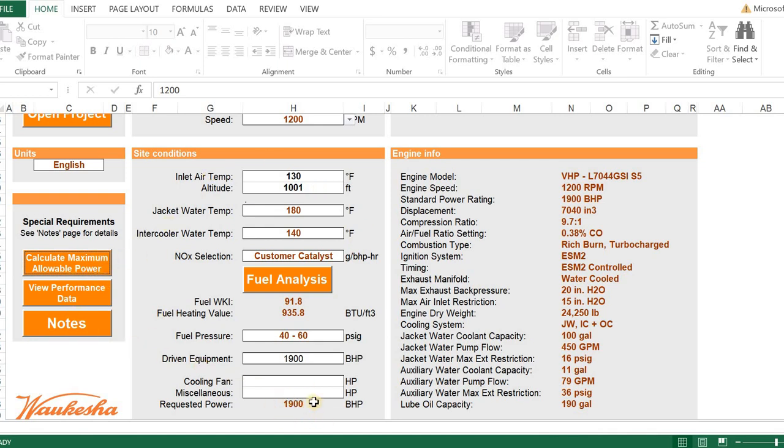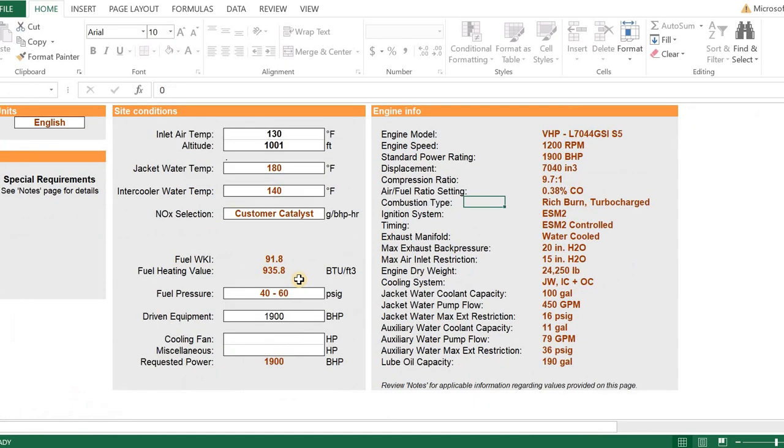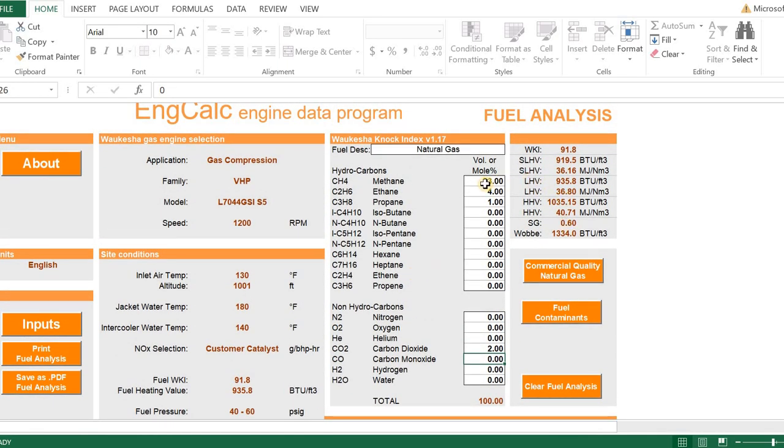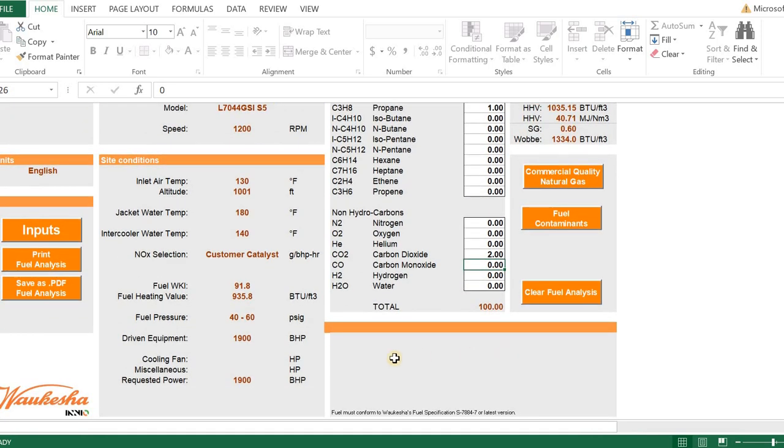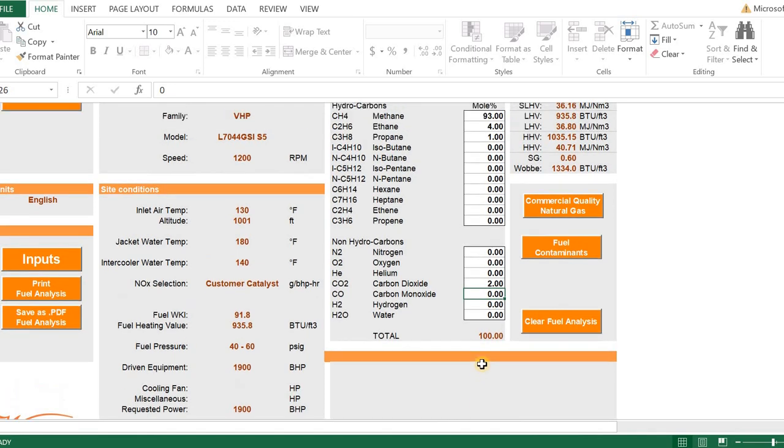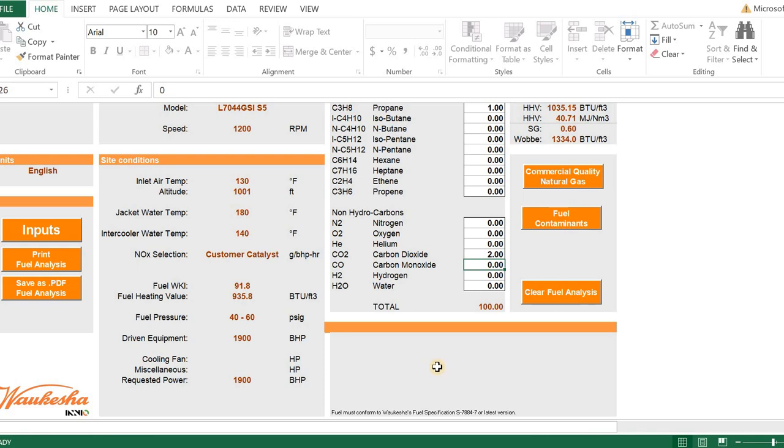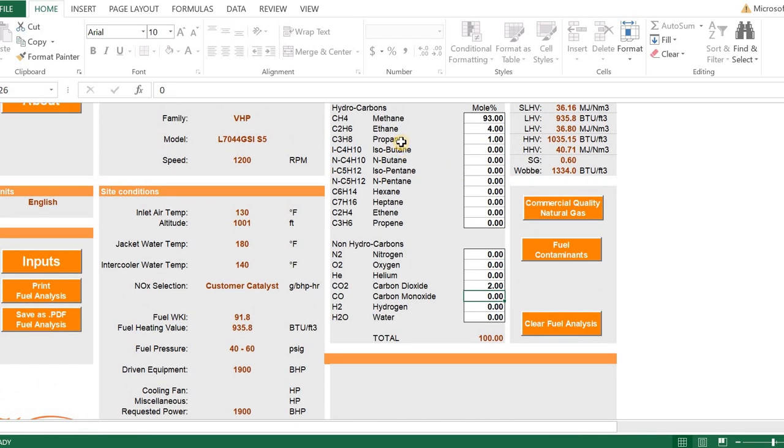Once it's done calculating, I can see that I get my full power. The default fuel analysis is for pipeline quality natural gas. I see 91.8 and 935.8 BTUs. So, let's go over to our fuel analysis and enter in something that's a little bit hotter with a higher BTU than the 935 lower heating value. And we'll see that as that BTU goes up, we're going to see that the WKI goes down.